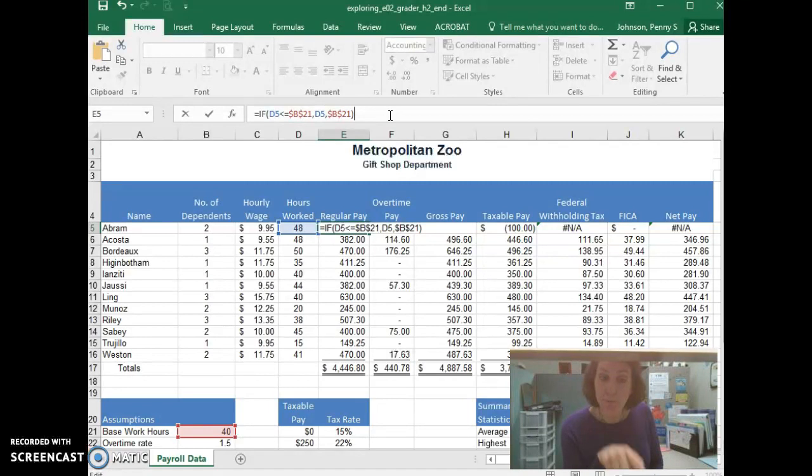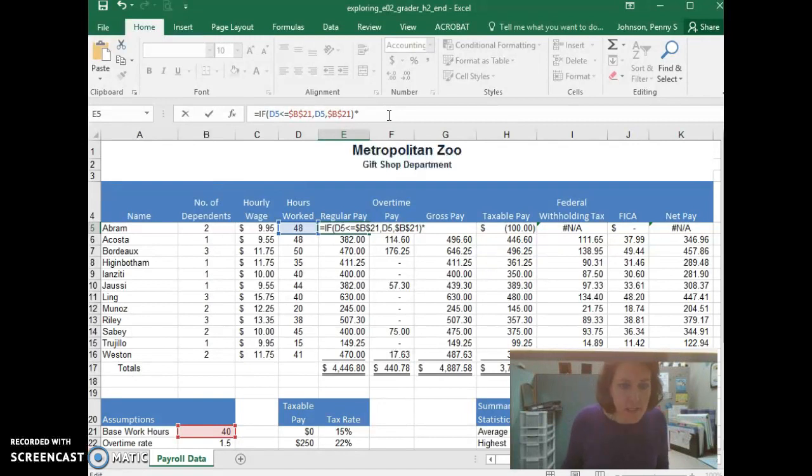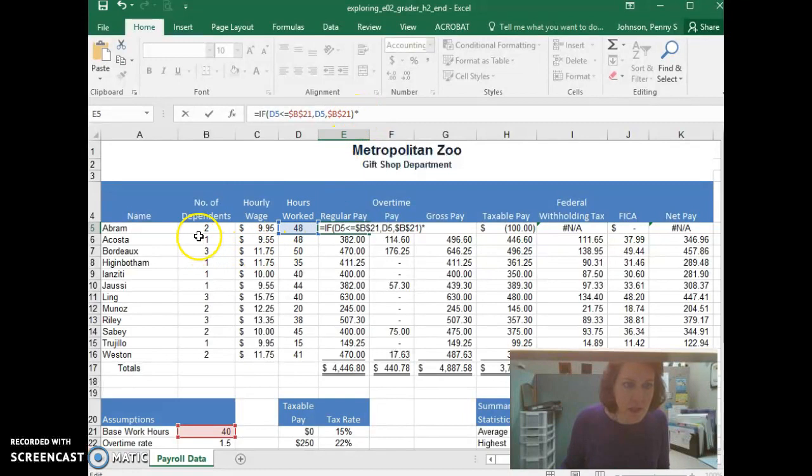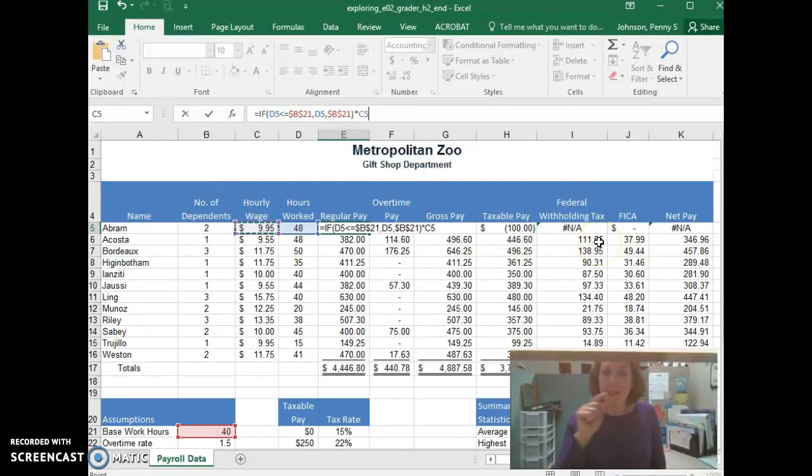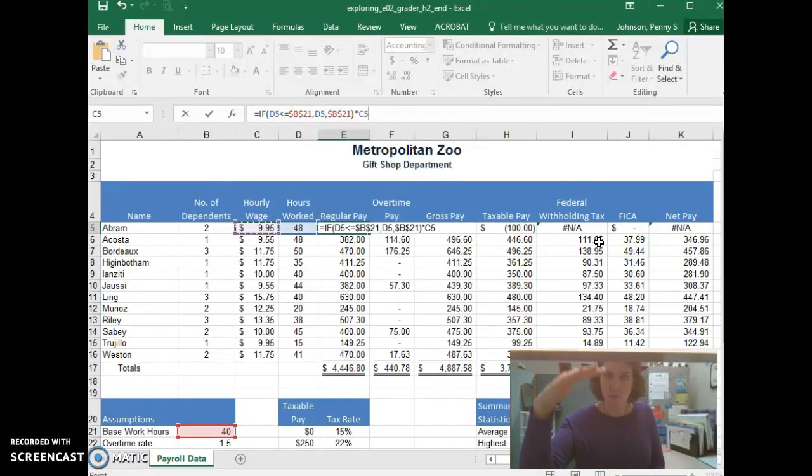and for us in Excel, we use the asterisk, times that, times their hourly wage, which is, in this case, C5. C5 will change, so we'll just let it be C5. It'll change to C6 and C7 as we autofill it down.